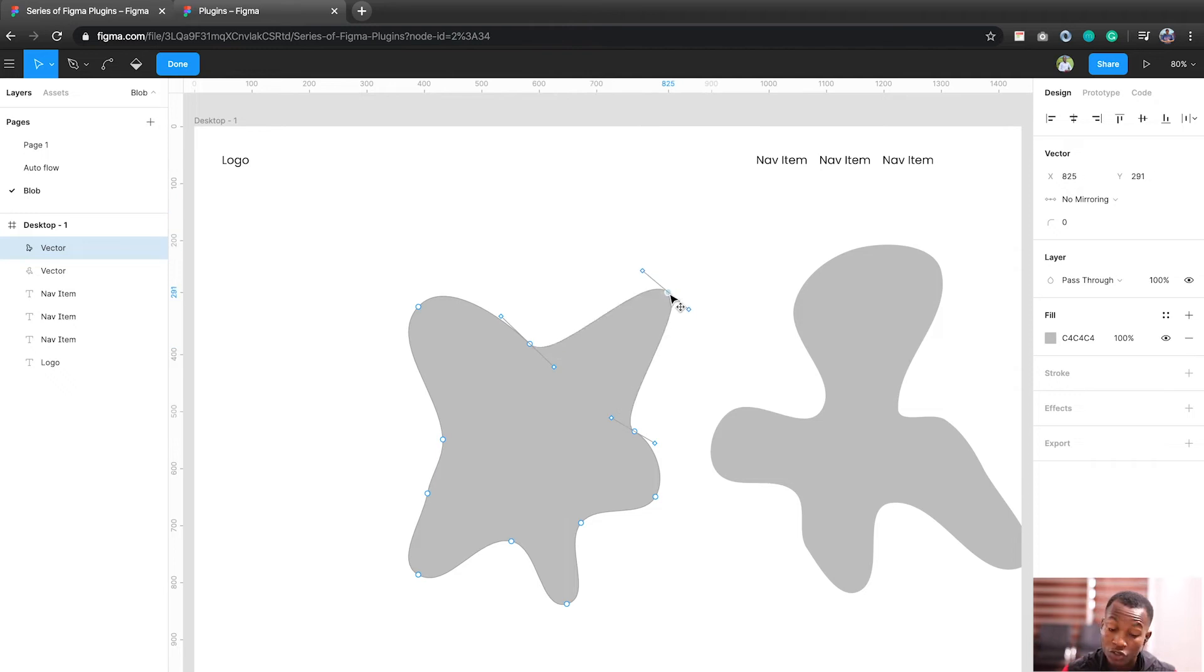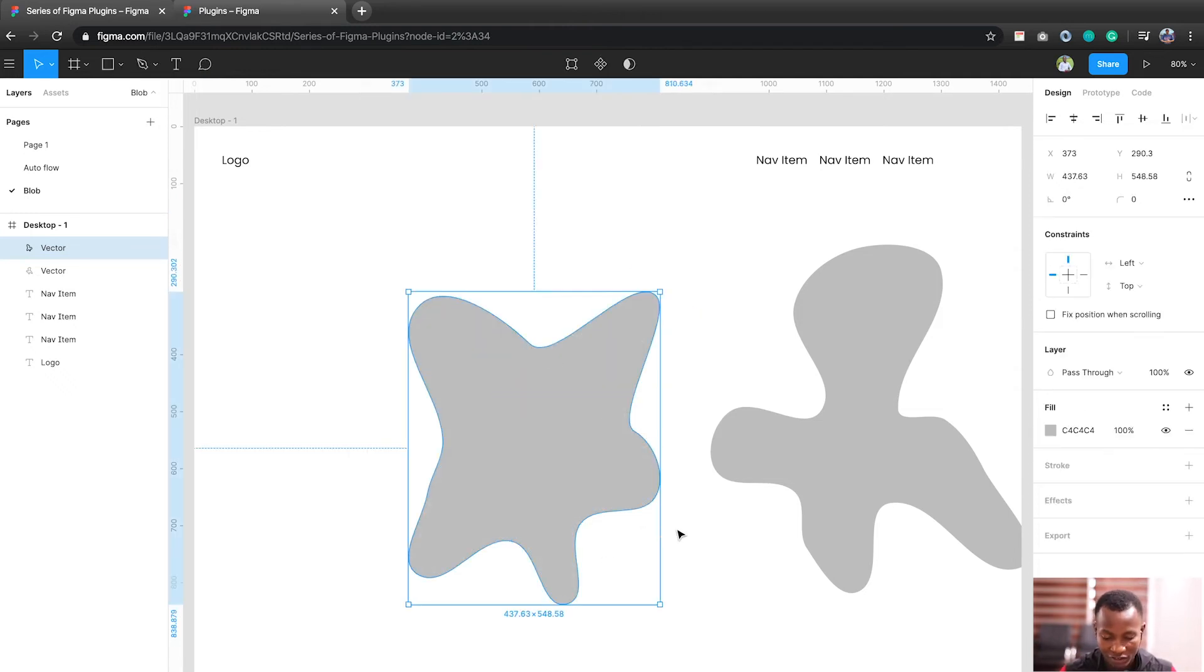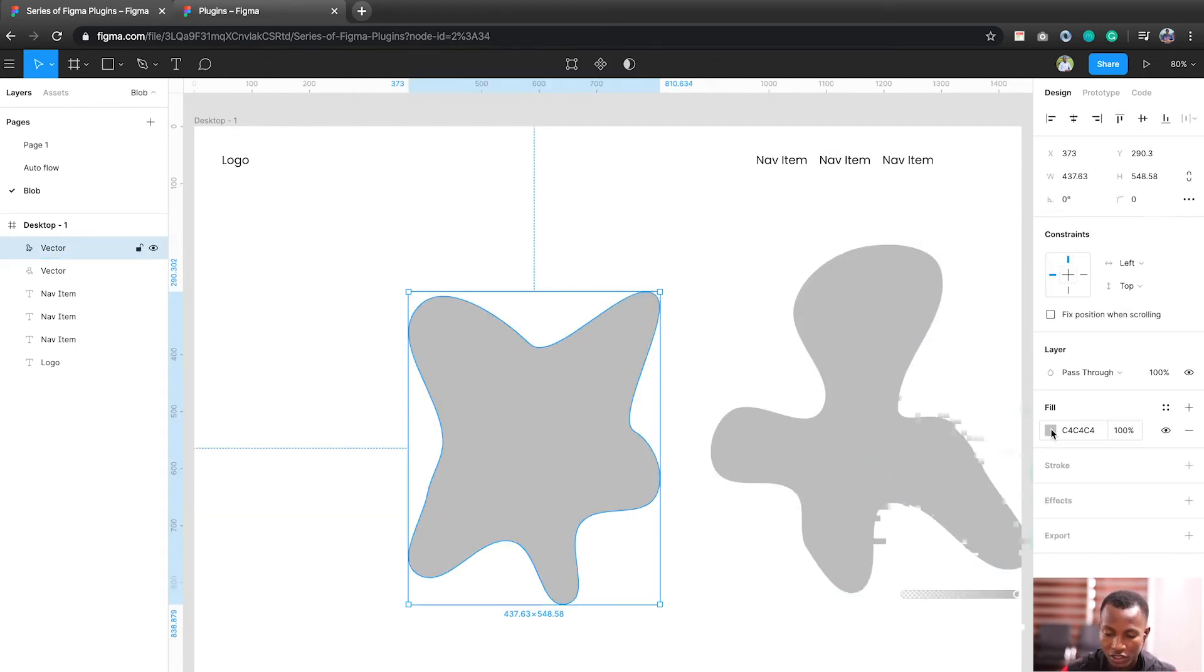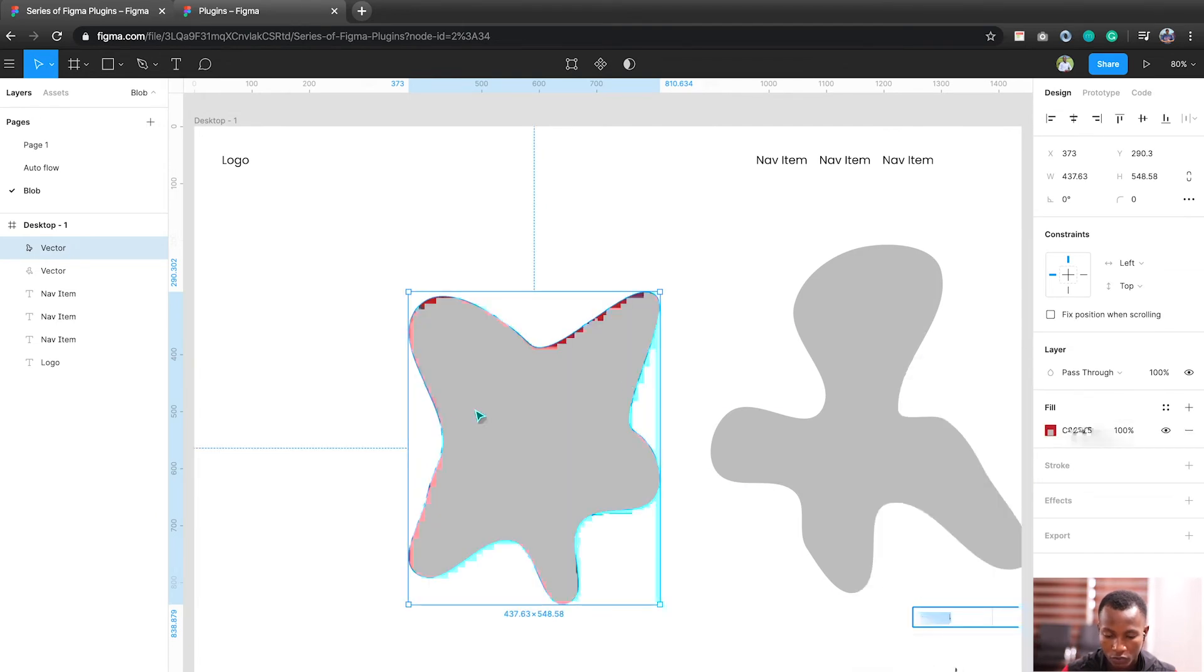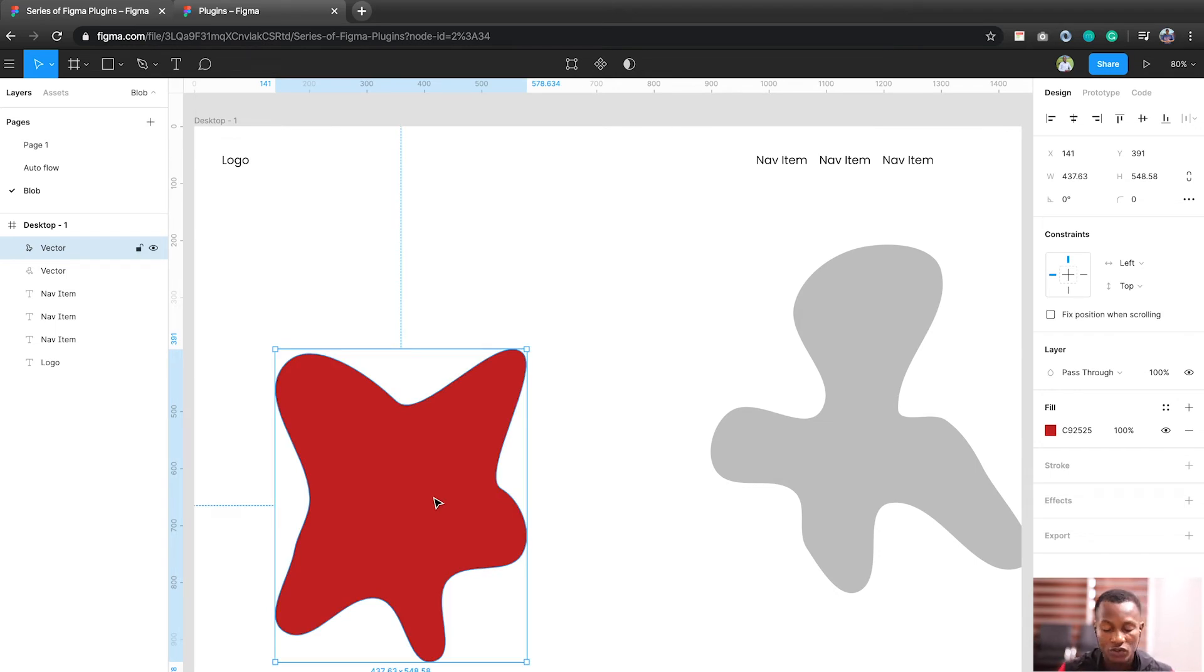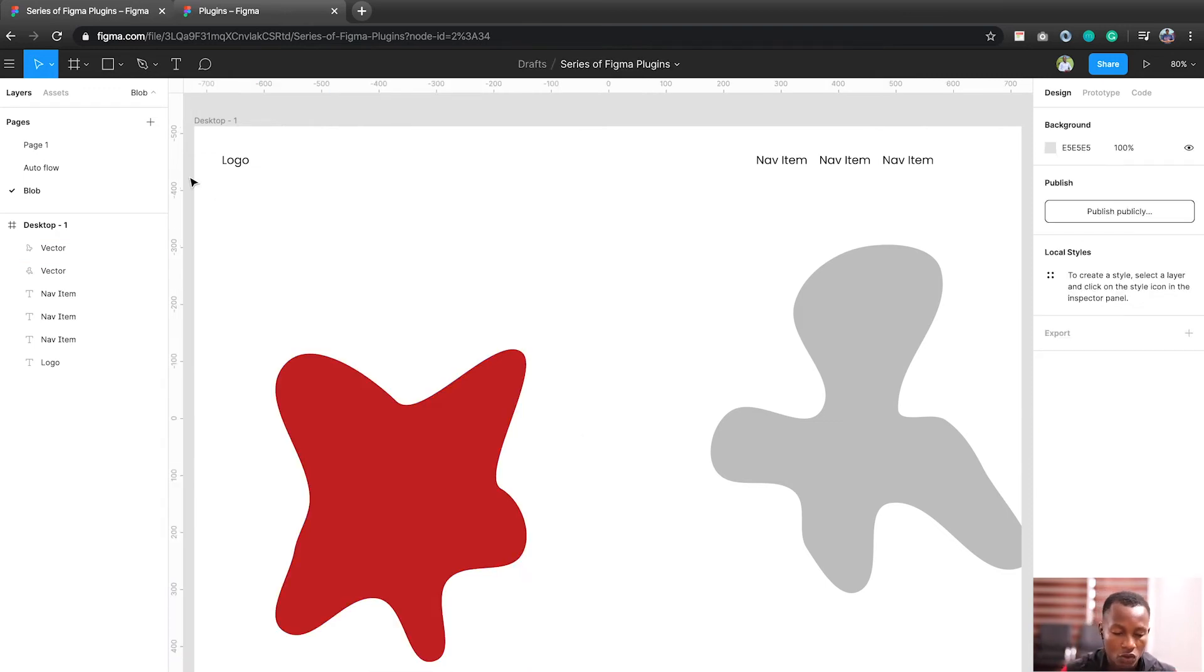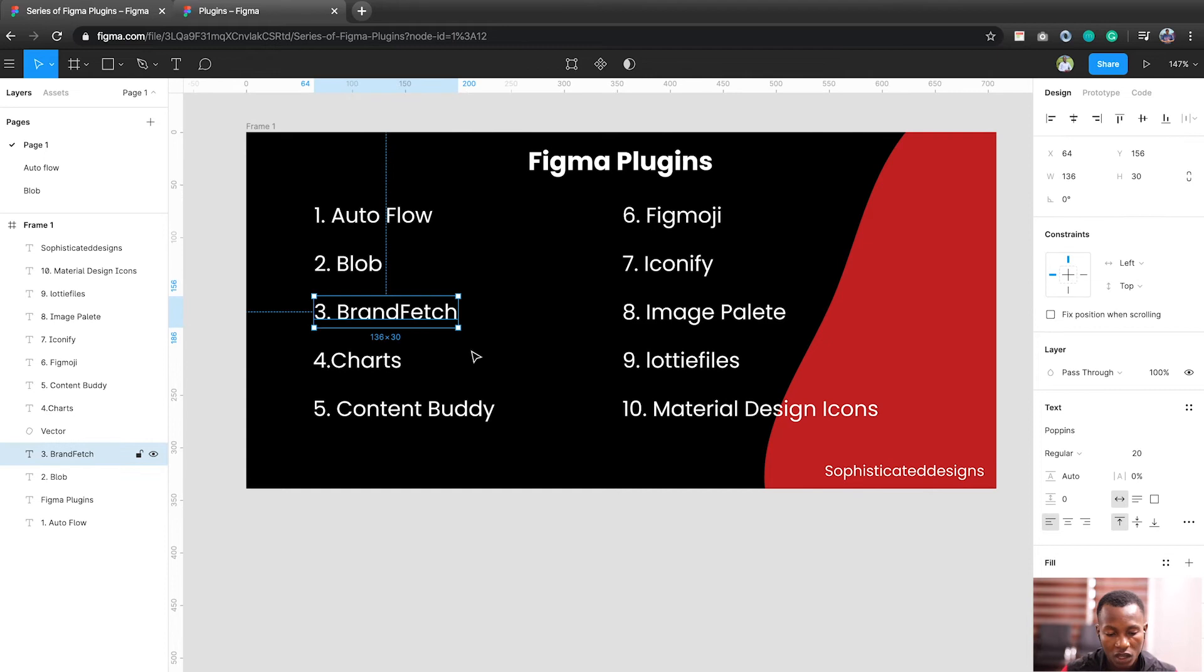So you can use it to draw the stars in the sponge boxes. Actually, you can change the colors of this and use it for the designs. This actually brings life to designs. It actually helps to make the design look awesome. So this is actually my second best plugin. So let's pick another one, BrandFetch.